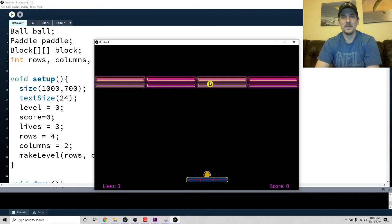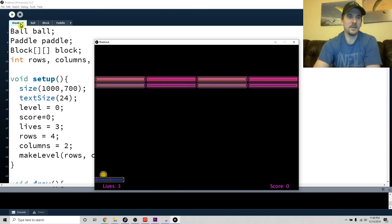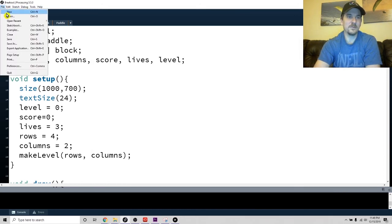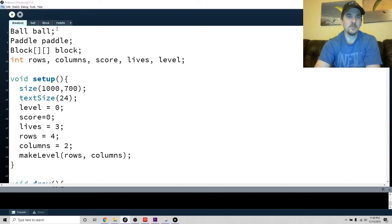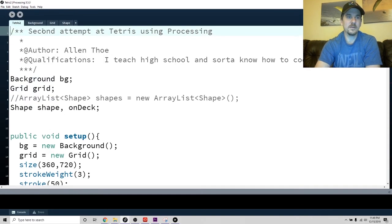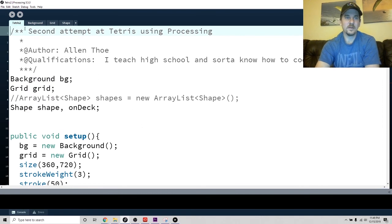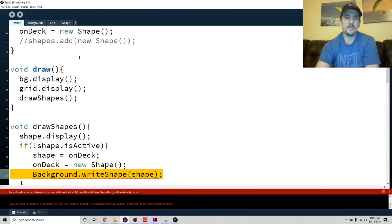Anyways, on to the next one. My next game - in case you're curious, sneak peek - let me show you what I'm working on. I'm working on a Tetris game.